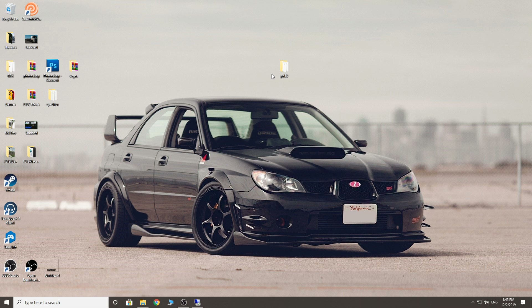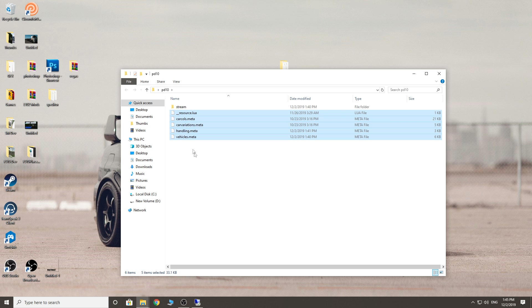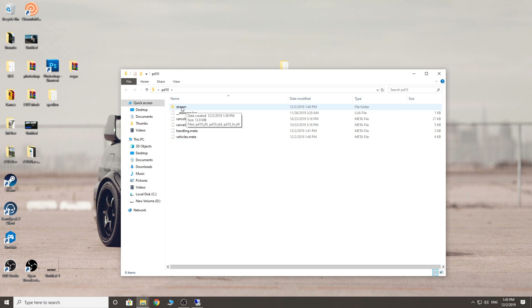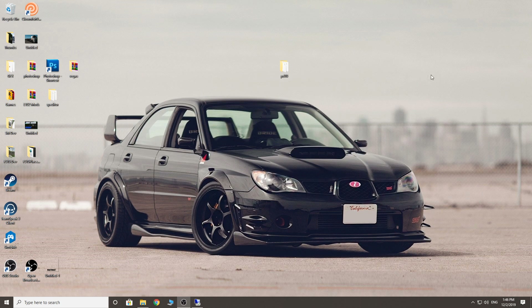So if we go inside this folder, this one's ready to be streamed. There's all my data files, my handling, my vehicles meta — this is all ready to rock and roll. Inside the stream folder is where your actual vehicle is. But to edit these YFT and YTD files there's a program you need called OpenIV, which will be linked down below. I do have a previous video on how to set up and install OpenIV so you might want to follow that, but I'll take you through it right now.